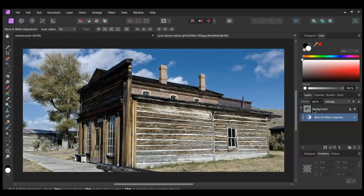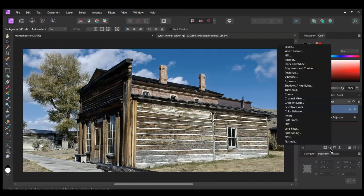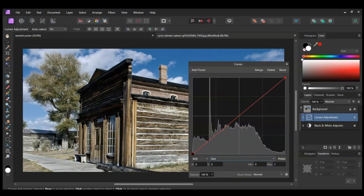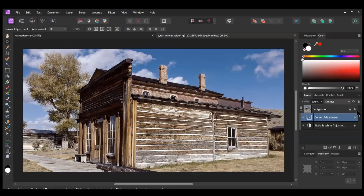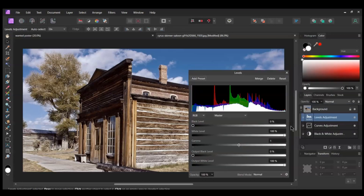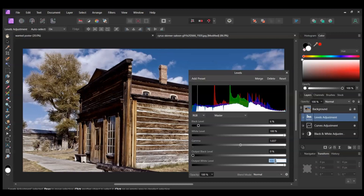Now select the image, then click the Adjustments icon again. Select the Curves adjustment. Go to the red channel. Select the point on the left and bring it up slightly to add some red to the image. Add a point in the middle and bring it up some. Make sure this adjustment is also embedded into the image layer above the Black and White adjustment. This next part is optional, but I wanted to darken the image a little bit. Select the image layer again. Click the Adjustments icon and select the Levels adjustment. Set the black level to 6%, the gamma to about 1.037, and the output white level to 90%.